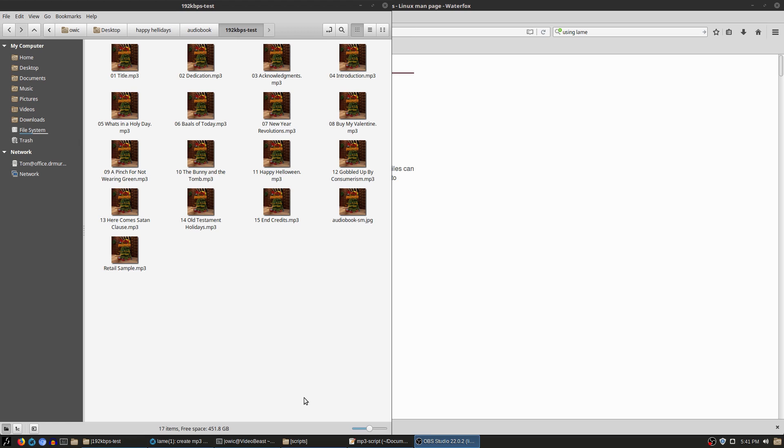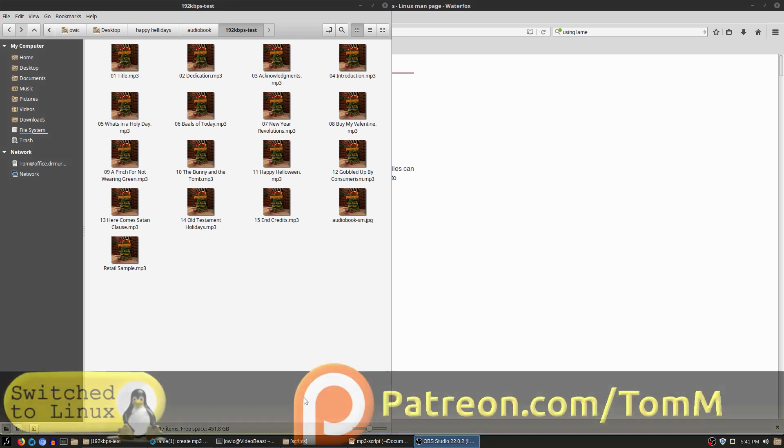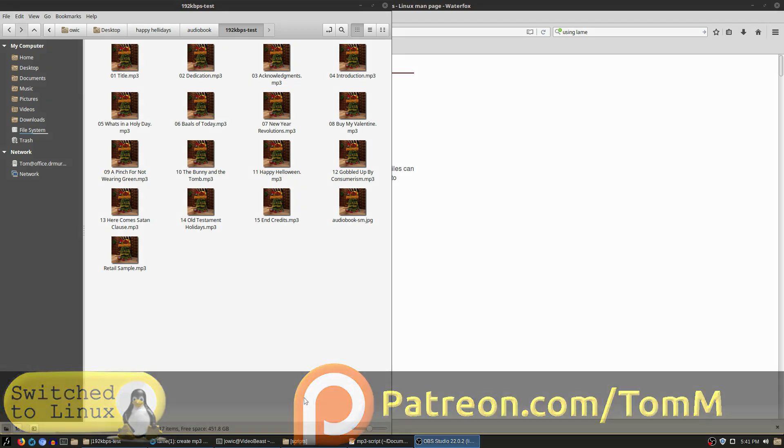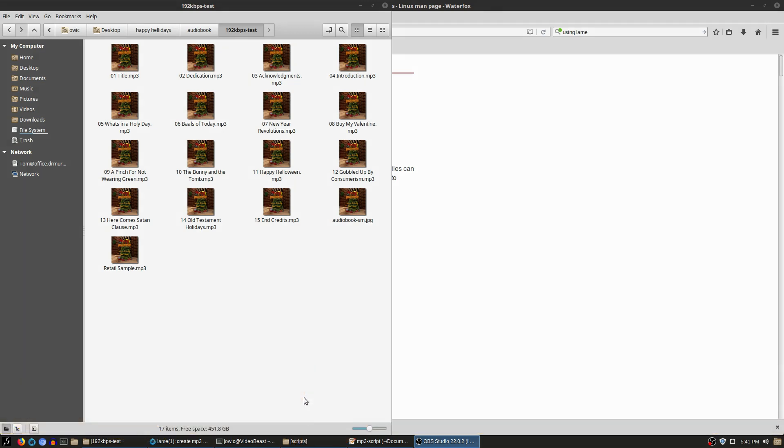But when I am distributing my books through other sources, like my own personal store or through Payhip or through my patrons—by the way, patrons at five dollars a month or more can get a copy of all of my ebooks and audiobooks. So that's a great perk if you'd like to help support the channel.